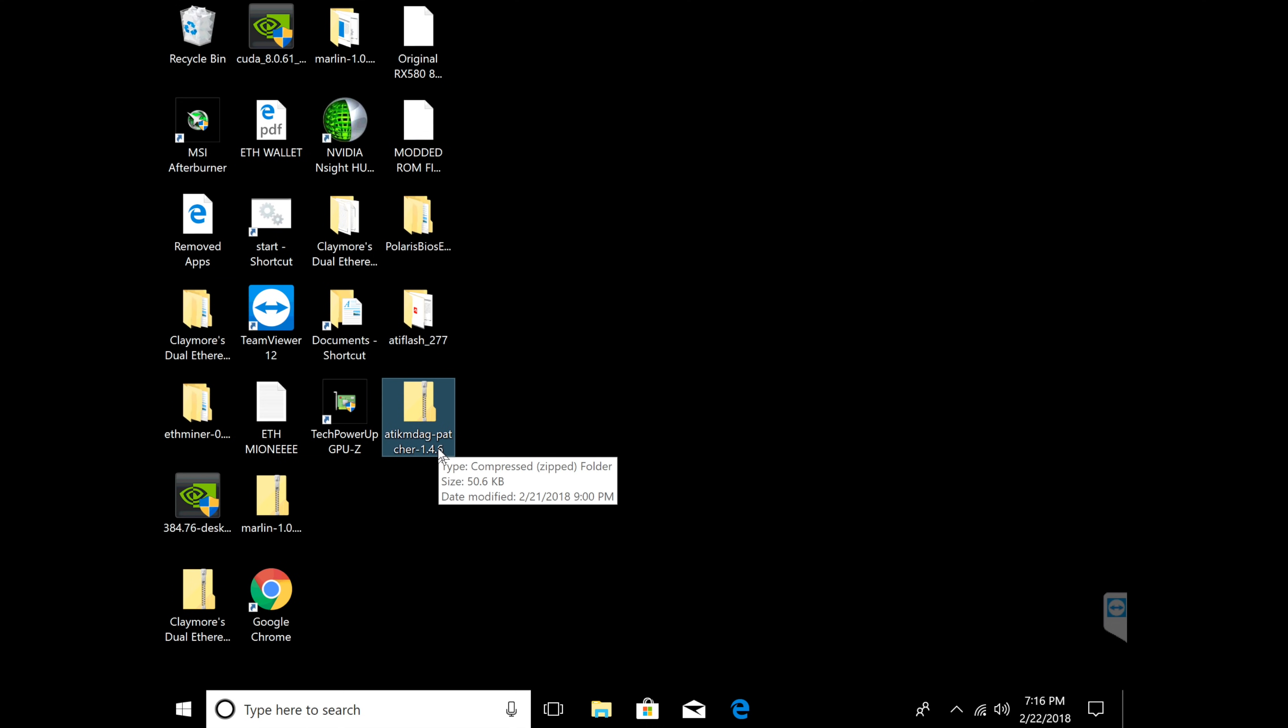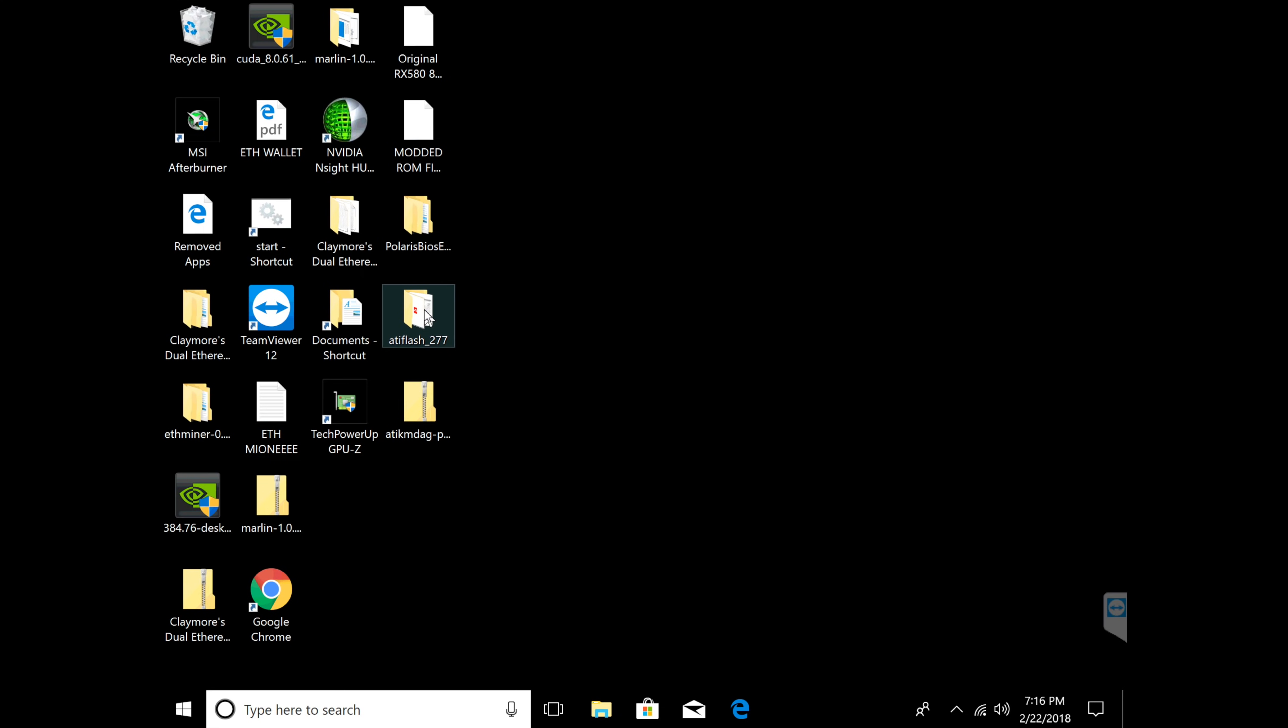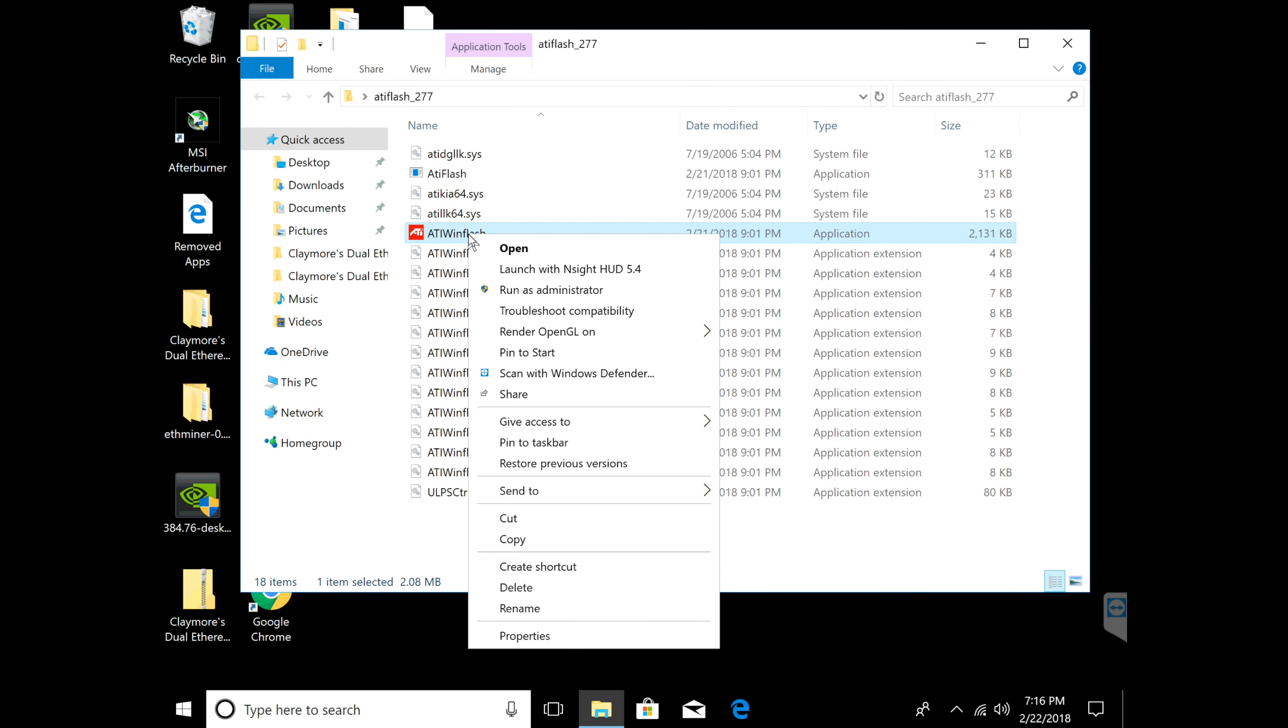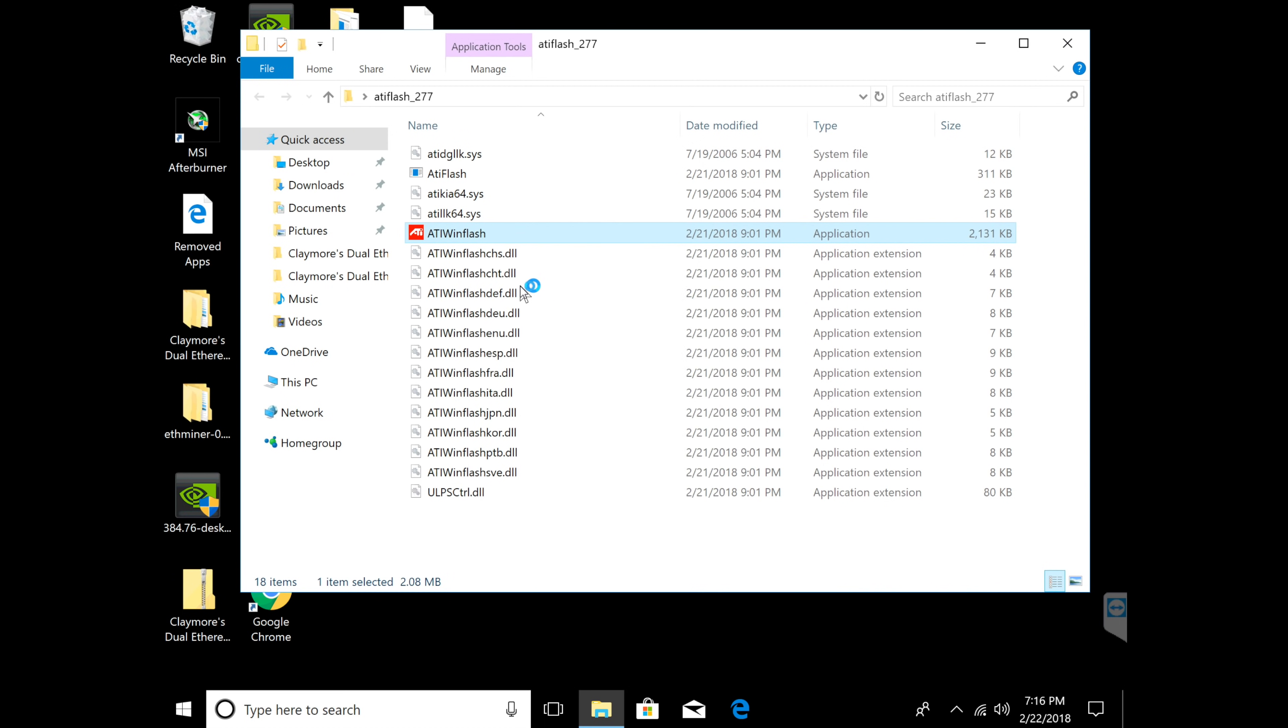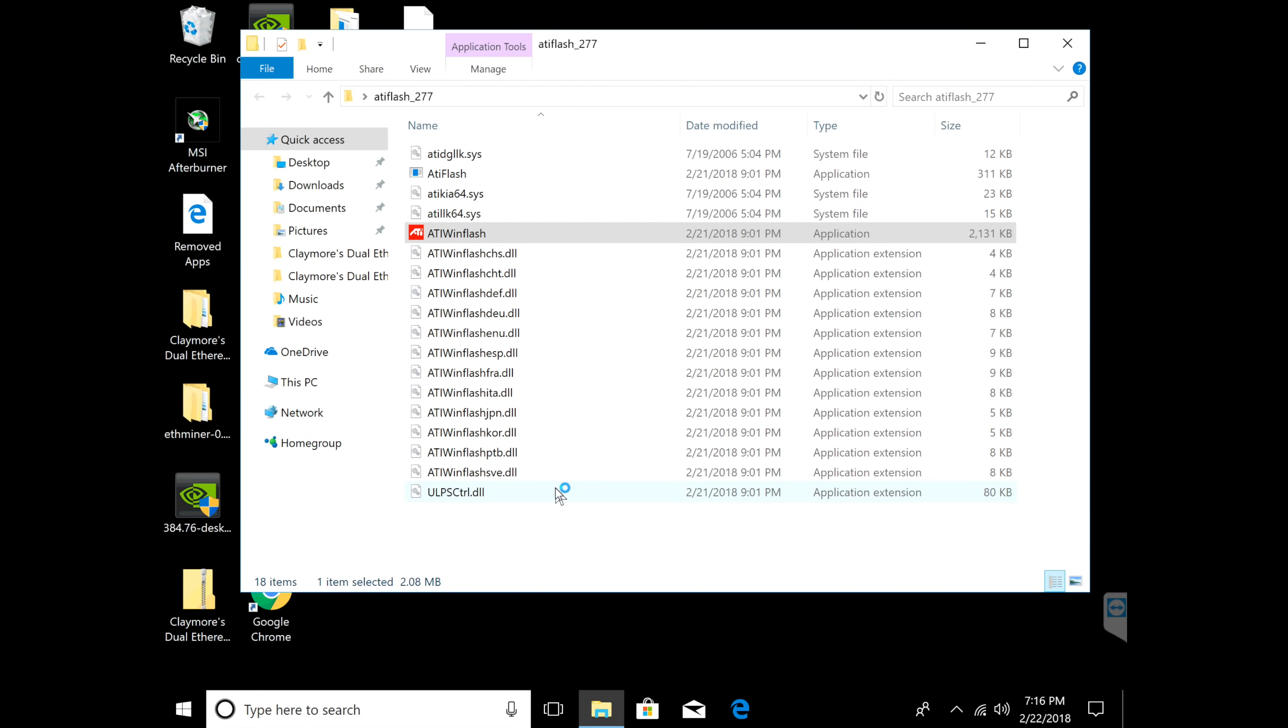What you're going to do is download ATI Flash and you're going to open ATI Flash. You're going to have to run this as administrator. Once you run this as administrator it will go ahead and open just like this.